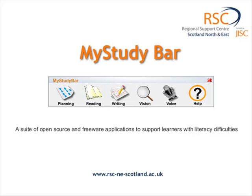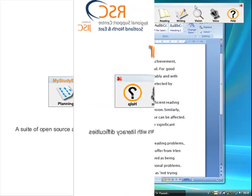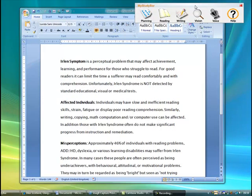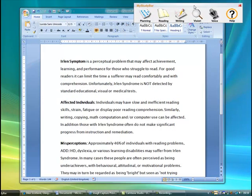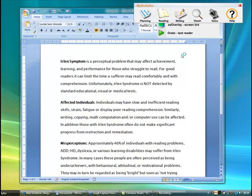Some of you may be familiar with the colour transparencies that you put over printed paper that help learners with Irlen syndrome or scotopic light sensitivity to read the information more clearly. We're going to look at SS Overlay, which does a similar job on a computer.